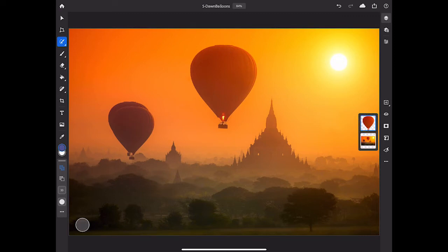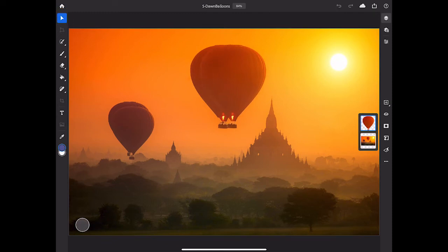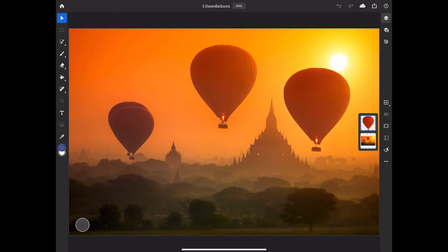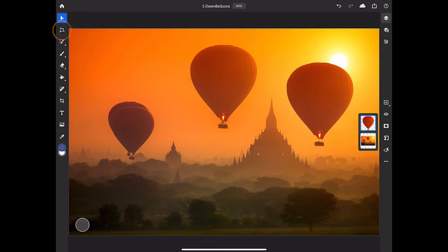Now I'll tap the Move tool, and with the top layer, the layer with the balloon selected in the Layers panel, I'll click and drag to move the copy of the balloon. I'll tap the Transform tool in the toolbar to make that smaller so it looks like it's in the distance.